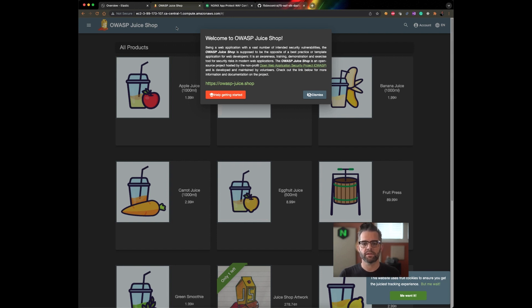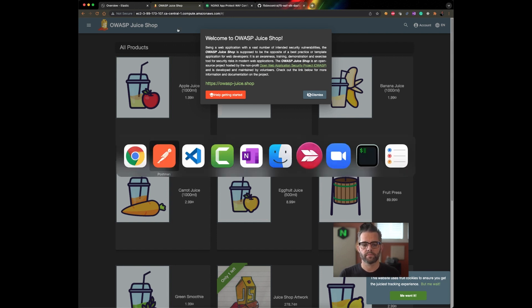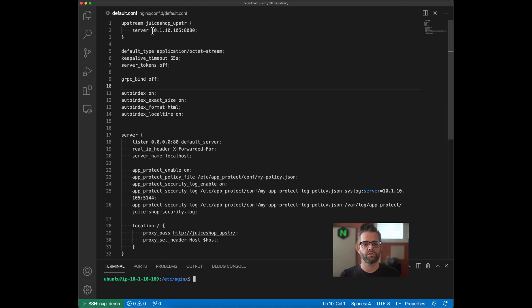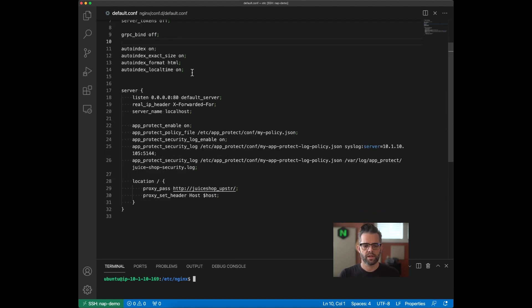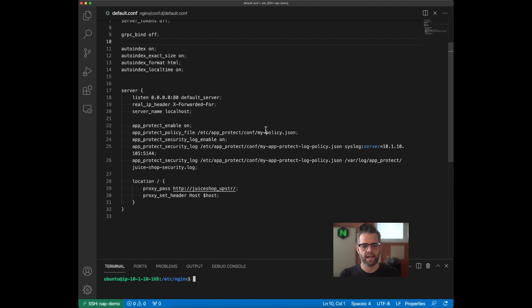Let's see what that looks like. I have VS Code here, and I'm remoted into my NGINX instance, and we're going to look at the configuration. It's a pretty basic configuration. I've got my Juice Shop application configured as my upstream. And I've got a server defined. I'm enabling AppProtect on it. And I have a policy file that I've created called myPolicy.json.